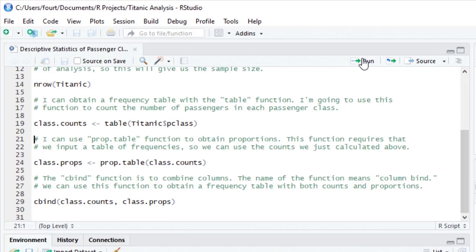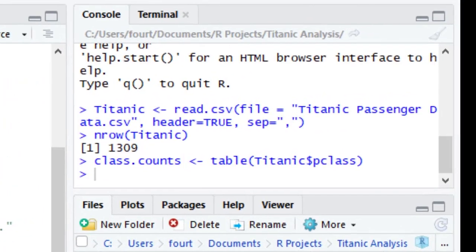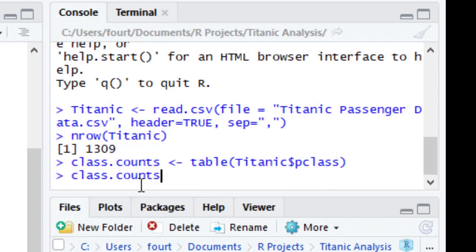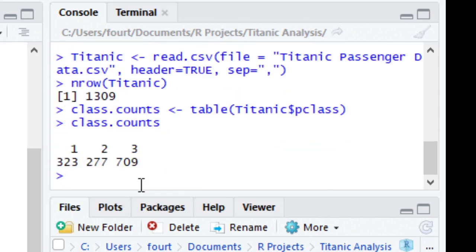I'm going to assign this to a variable that I call class.counts. I'm doing this because I'm going to look at it at the end of this script, but if you get so excited that you need to see it now, just type class.counts in the console window.